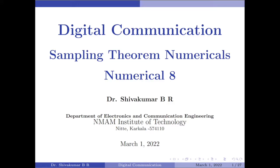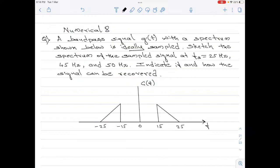Hello everyone, welcome to digital communication tutorials. In this video, I am going to take the eighth numerical on sampling theorem. Please note this numerical is on bandpass sampling theorem. Let me read out the question first.